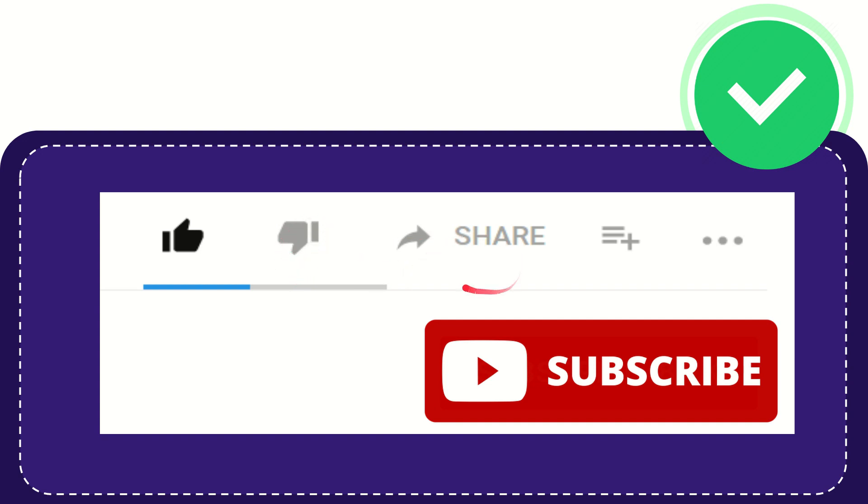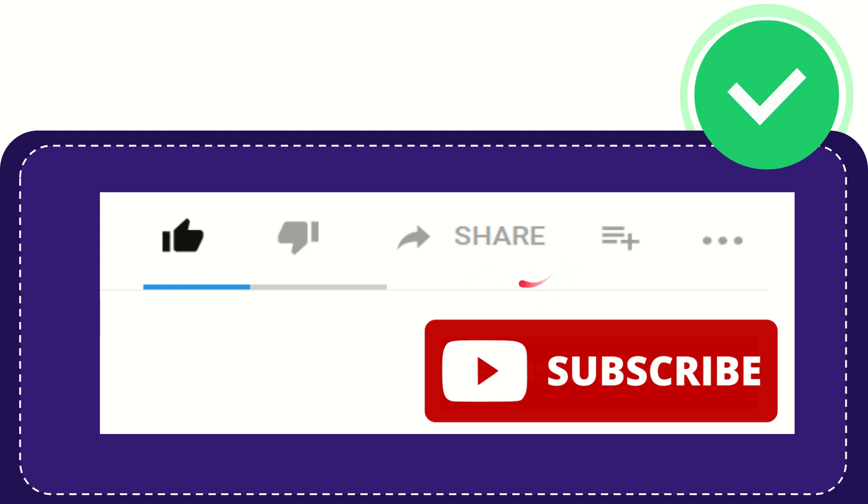If you want to share this video with your friend you can share it by clicking this share button and you can share it to any social media that you wish that is currently available at this time like Facebook, Twitter, LinkedIn and many others. And if you want to add this video to your playlist you can click this button.